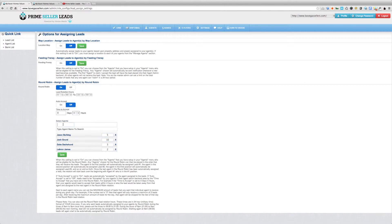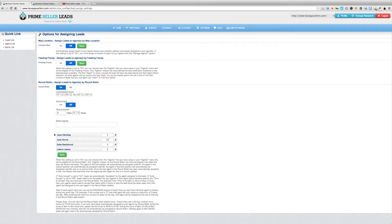To select agents for the round robin, click in the Select Agents field and choose agents set up in the agents back-end. Next to each agent's name you can set a maximum number of leads that individual agent can receive during any given 24-hour period. For example, if the number is set to two, that agent only receives a maximum of two leads per day. After reaching the maximum, the agent will be skipped for the rest of that day in the round robin rotation. Every agent's pipeline is different, so you can set these numbers individually.